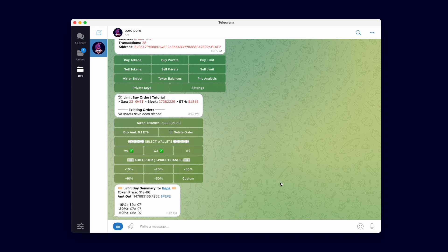The bottom message is a price summary for the token and buy amount you've entered. This summary updates every time you change your token or buy amount. It serves as a guide to help you select a percent change when adding an order.